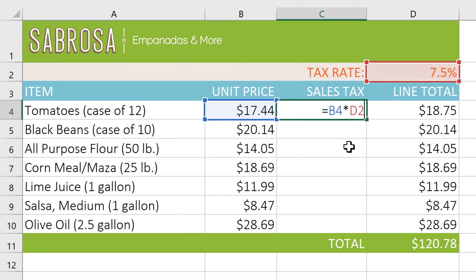I'm going to show you a quick shortcut for creating absolute references, and you can use this when you're typing or editing a formula. An absolute reference is a cell reference that stays locked on a specific cell or cell range even if the formula is copied.